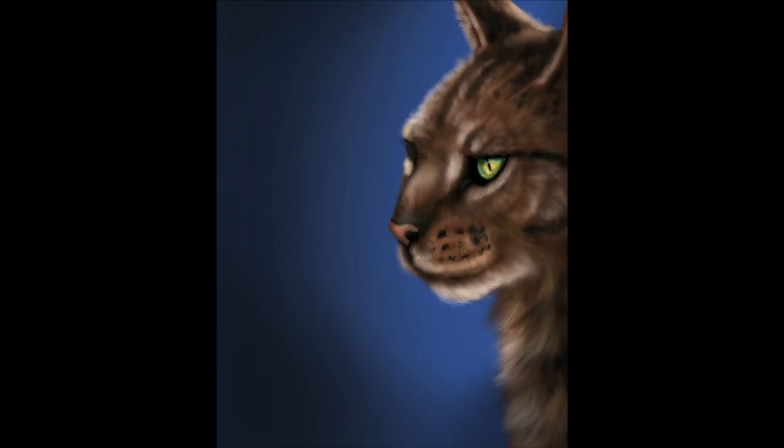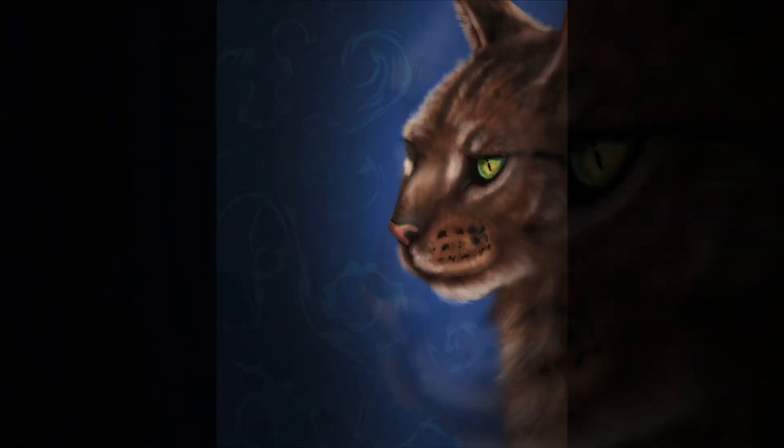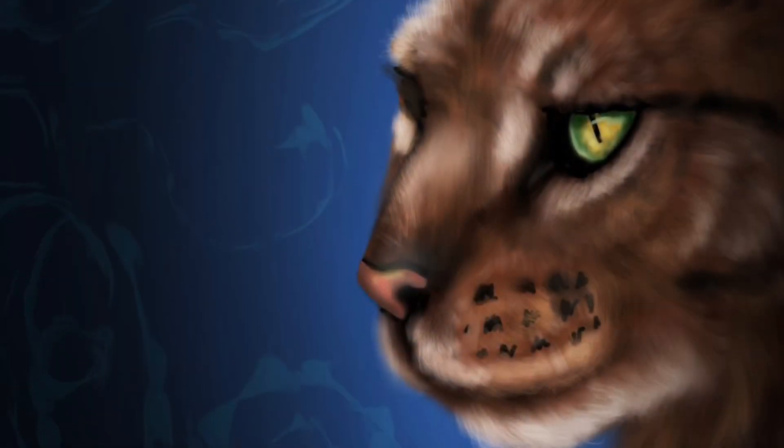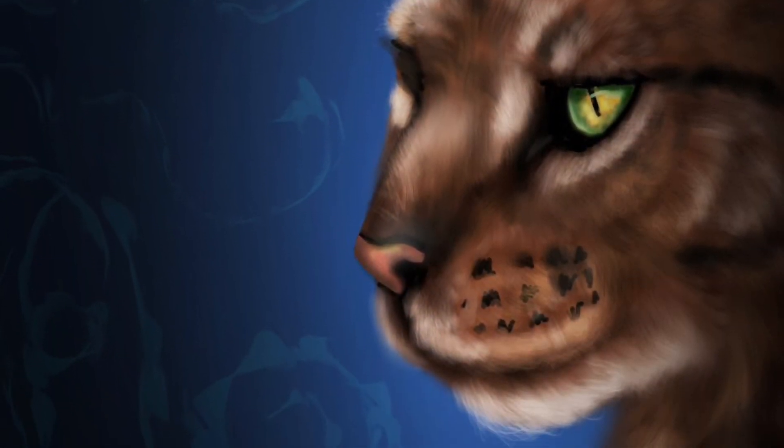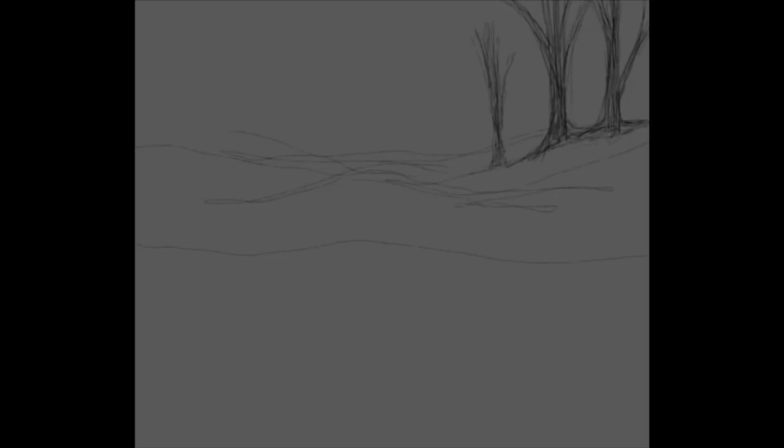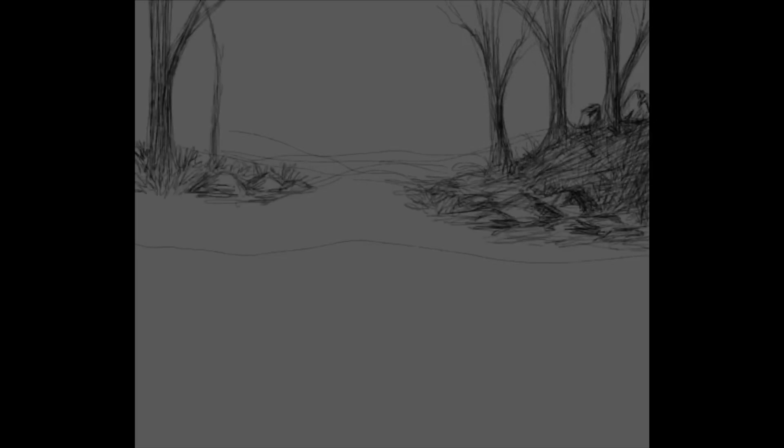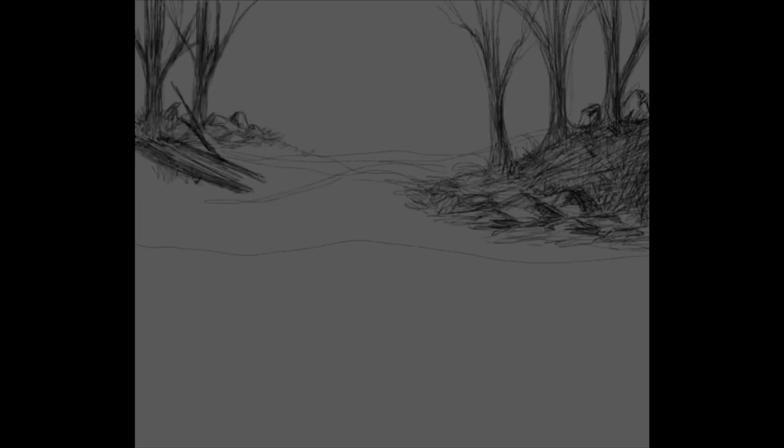What program are you using for the videos? I've been using iPad Pro with Procreate. Usually I use Photoshop when I'm on my computer, but lately I've been using a lot of Procreate on the iPad. I've been really enjoying it, and it's pretty simple and just easy to use.